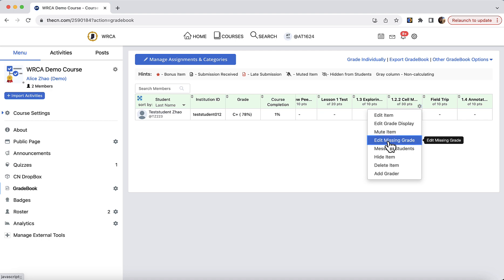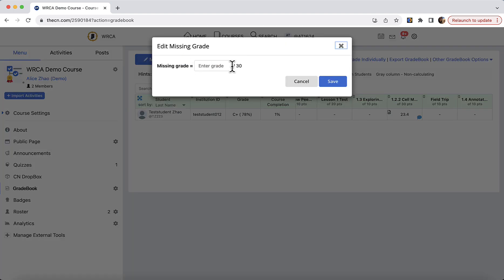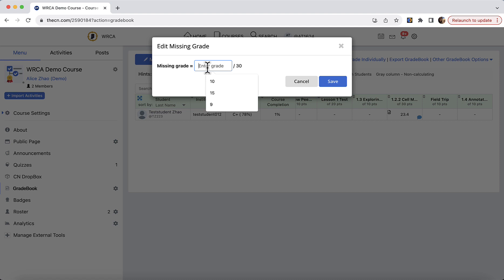Add missing grade could become handy after you grade the assignment or at the end of the course you would like to give students a score for their missing submissions. So let's say students who have missed this assignment will get a zero. You can do this and it will apply zero points to all of the students who have missed this assignment.